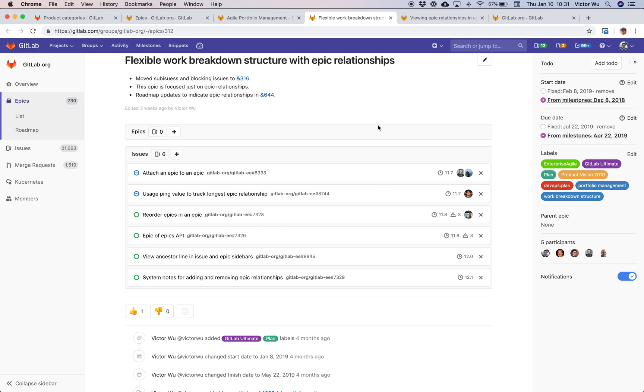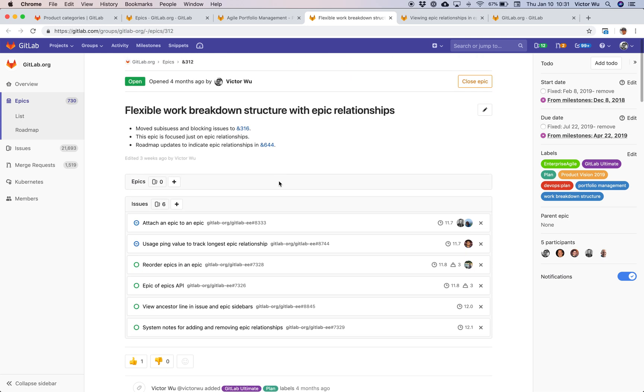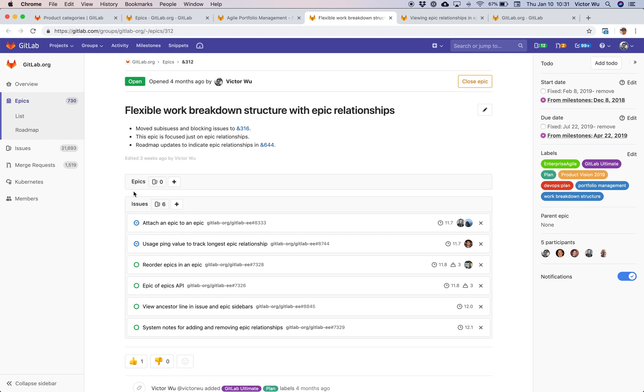What we want to do is additional work in the future. We're scoping out additional work. Another thing we want to do is group all those additional issues into another Epic and put that Epic as a sub Epic of this Epic. If that's confusing, I'll just show you what I mean.